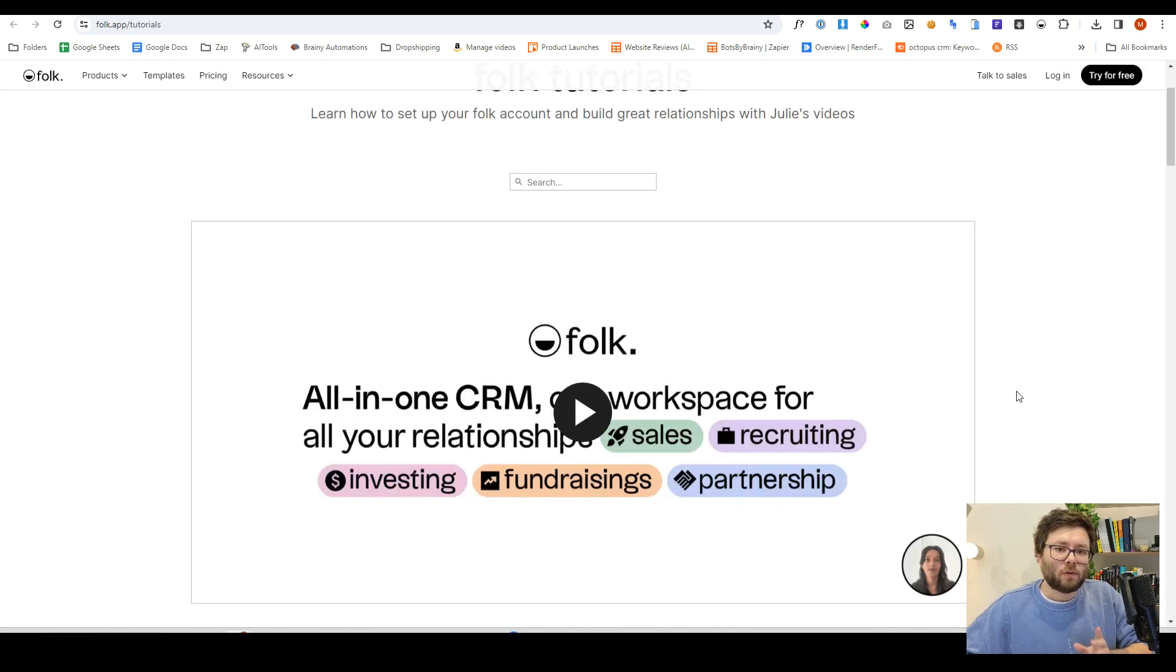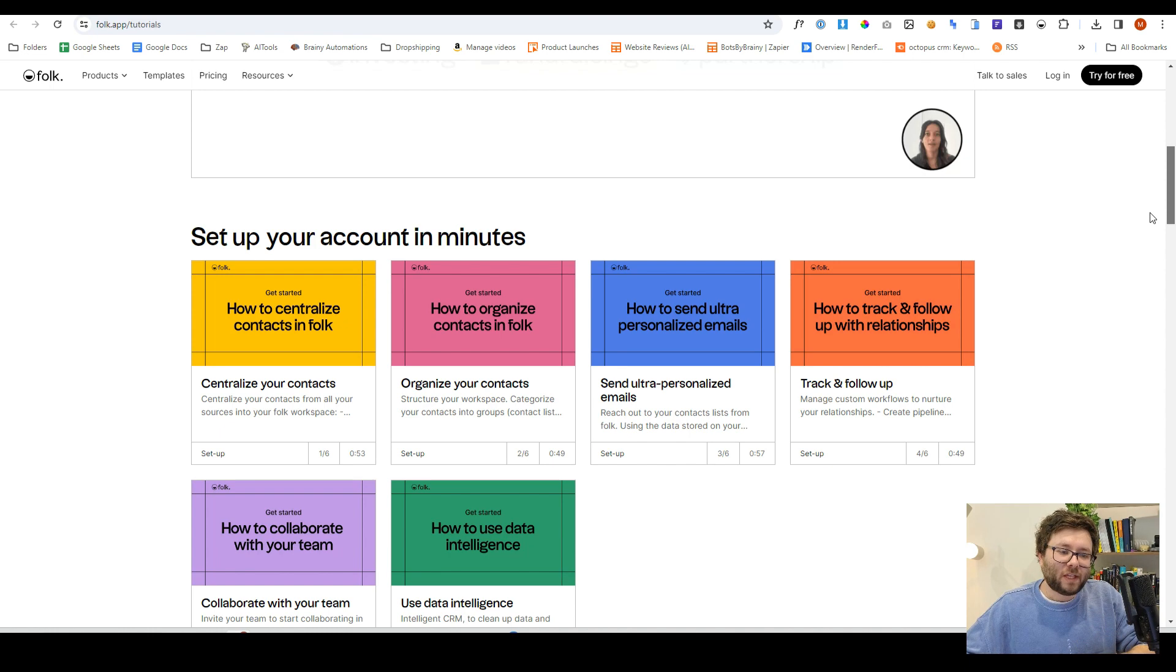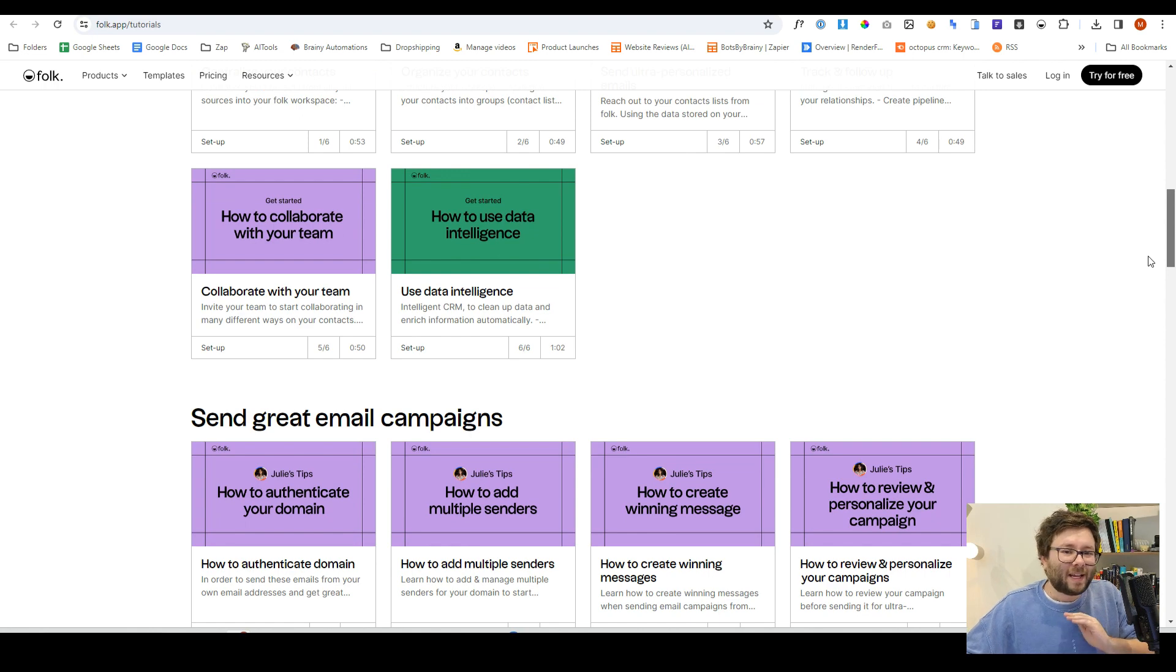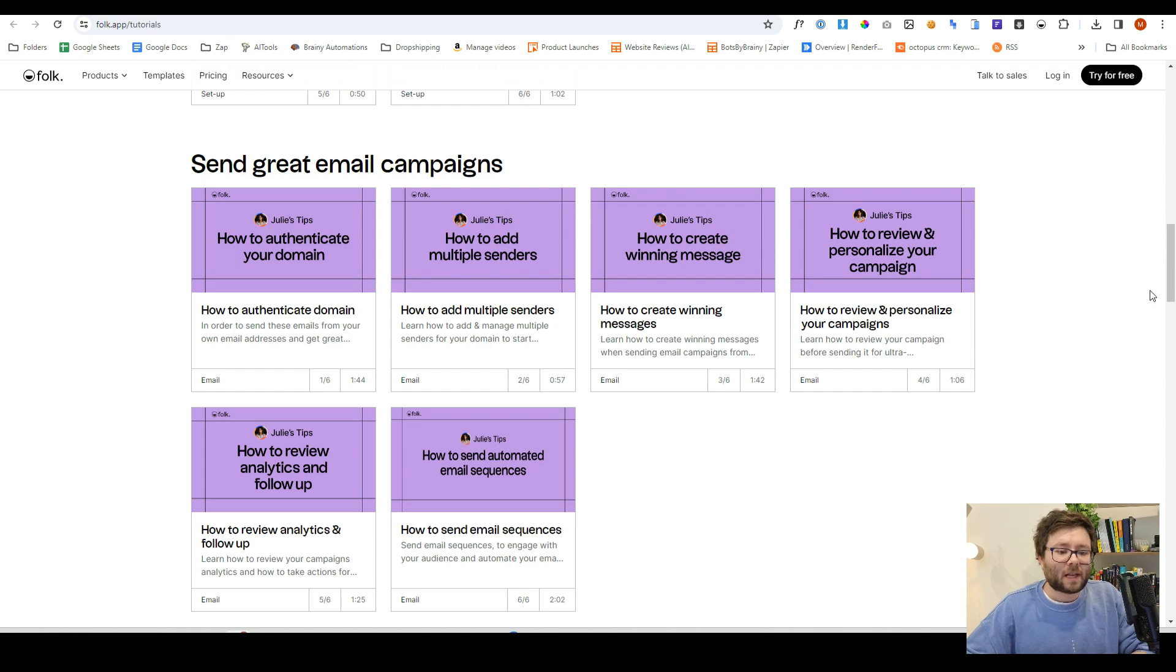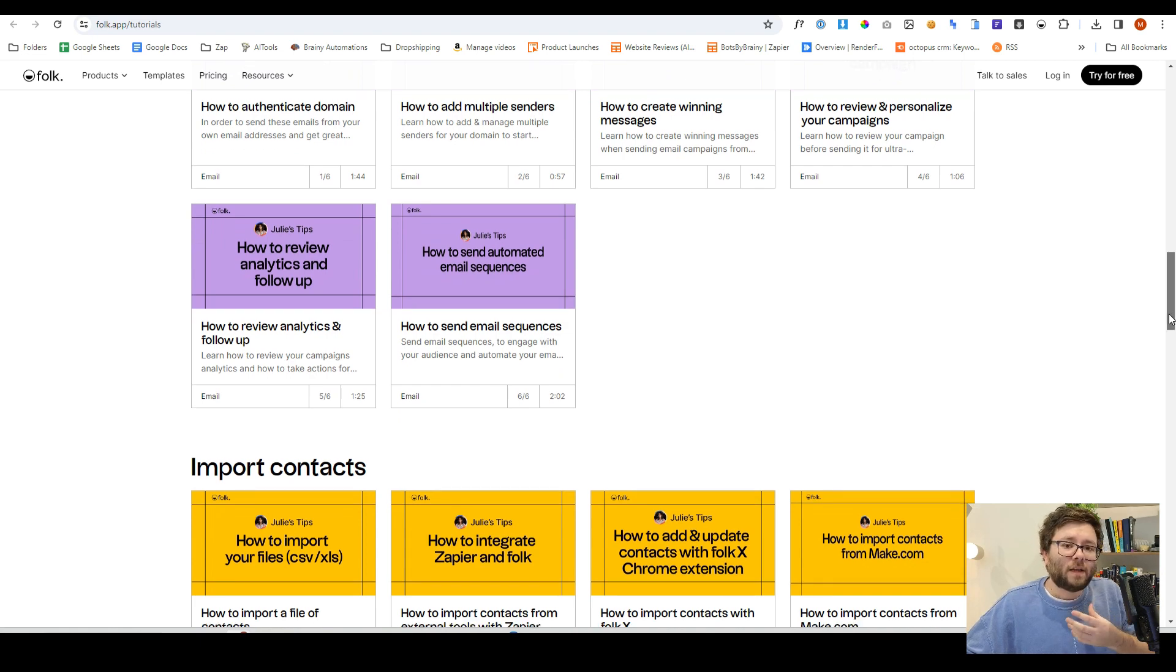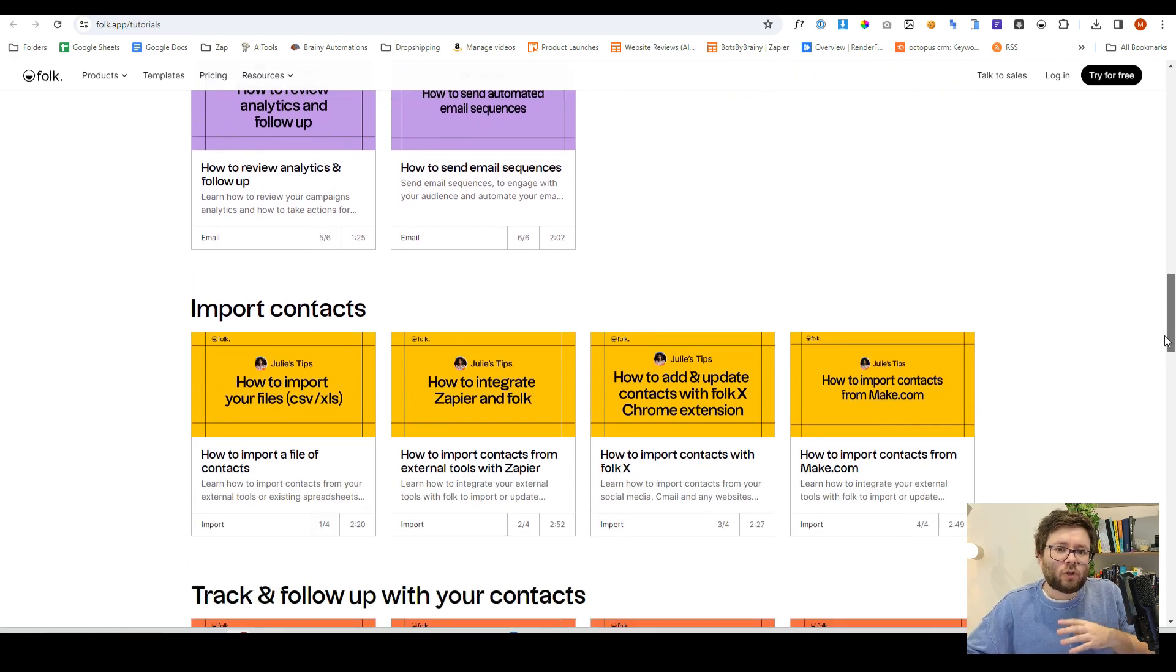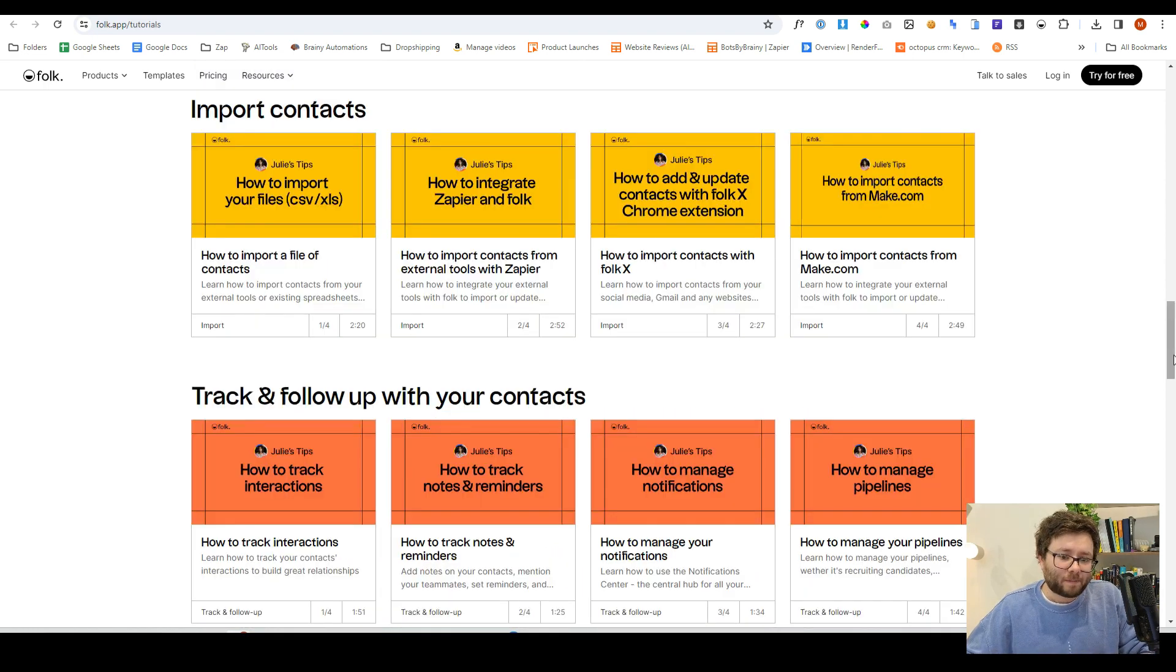If you head over to folk.app tutorials or click the link below, it's going to take you to all of the tutorials on every single feature that this CRM software has to offer. I've gone through a lot of the training. It's straight to the point, easy to follow, and it's definitely worth reviewing because there are things like how to set up multiple senders. And they even help train you in how to create effective and high converting emails or how to connect no code solutions like make Zapier, etc.